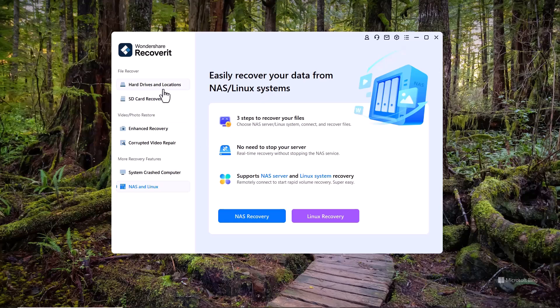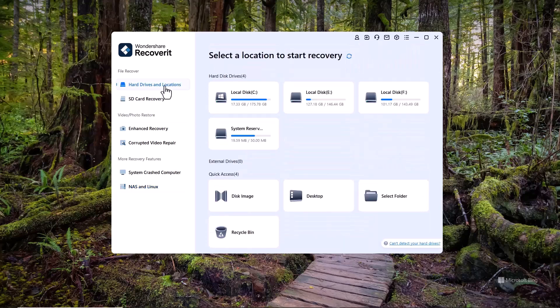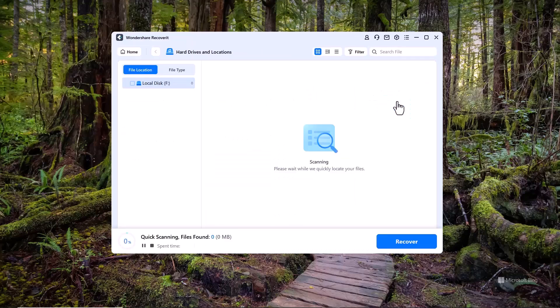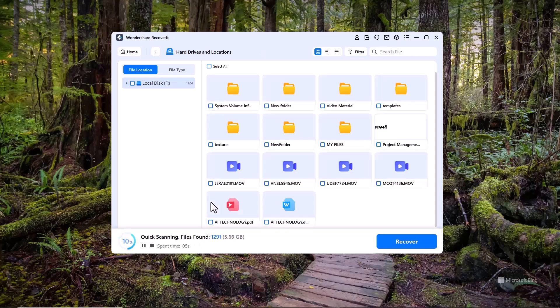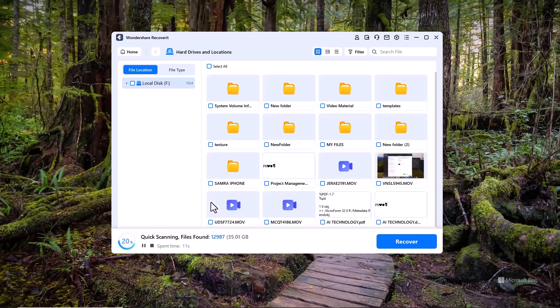I want to recover my deleted data from the F drive, so I'll go ahead and select the F drive to start the recovery process. You can see the scanning process has started. Recoverit is now searching through the drive for any recoverable files.